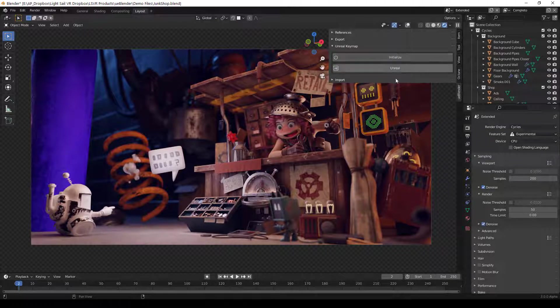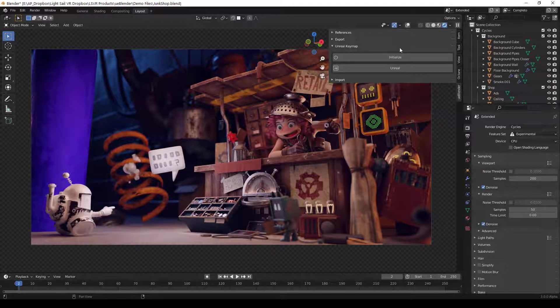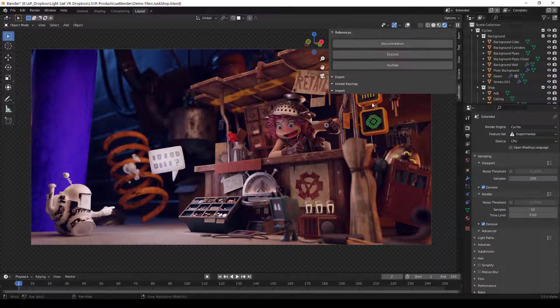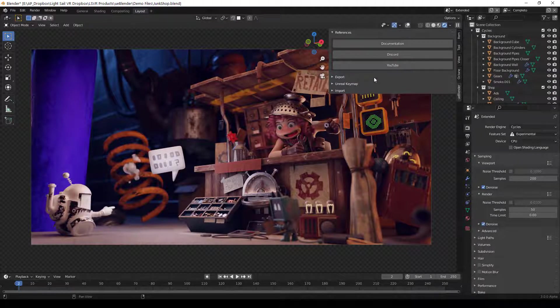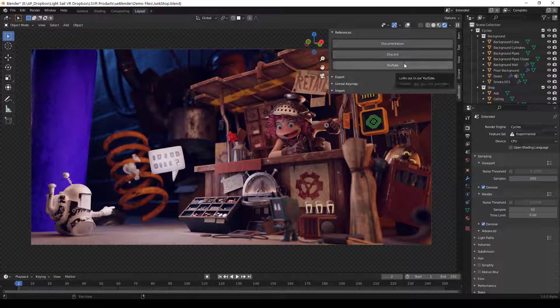This is basically an add-on all by itself. It's optional, but if you would like to have Unreal shortcuts right in Blender, you can use this panel. And then we also have references. This links to our documentation, our Discord, and our YouTube channels.